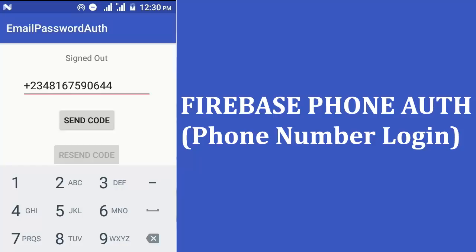Hi everyone, welcome to Delivery Studios. This is another episode of Android programming. We'll be talking about Firebase phone number authentication. This allows users to sign into an app by providing a phone number. After the phone number has been entered, Firebase sends an SMS message to that number containing a one-time code that must be entered within the app to sign in.